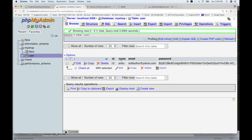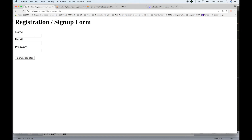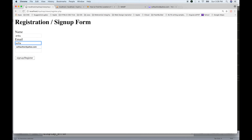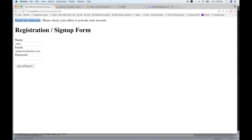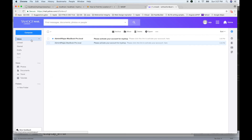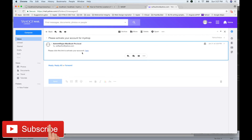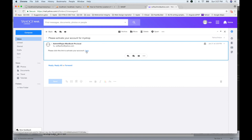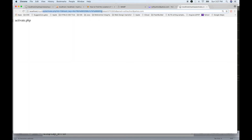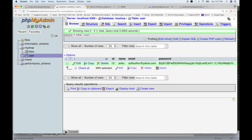After refreshing and checking the record, we resend. This time softauthor@diago.com receives the email. It says: 'Email has been sent, please check your inbox to activate.' We check the email — 'Please activate your account.' We click the link and it goes to activate.php. The email and activation link are working perfectly.